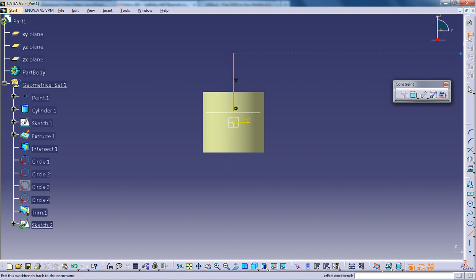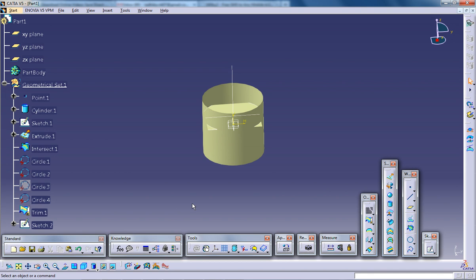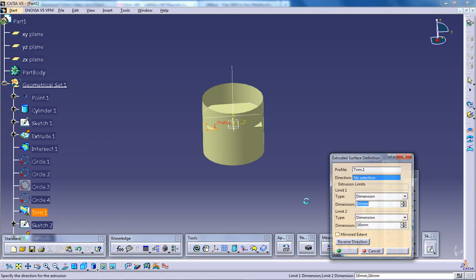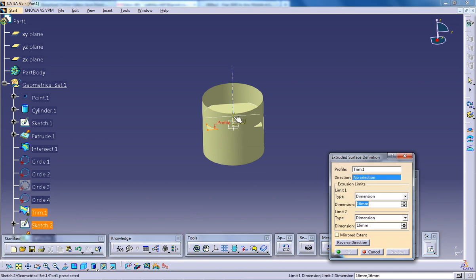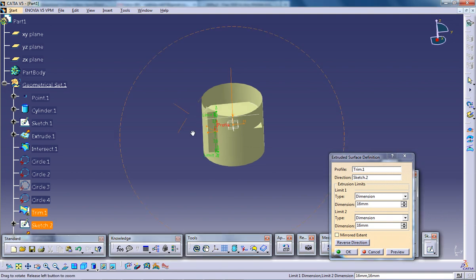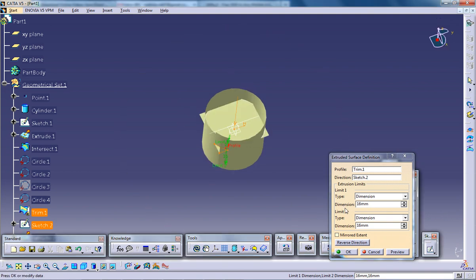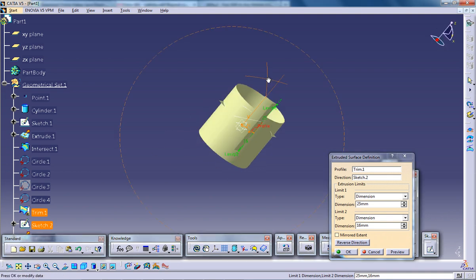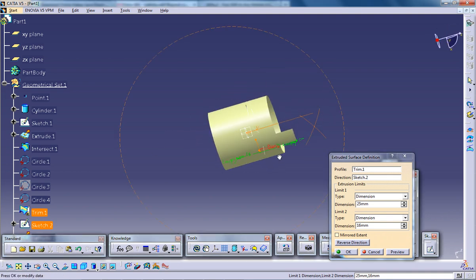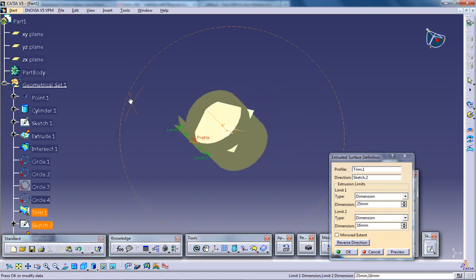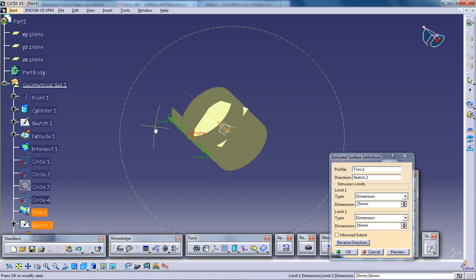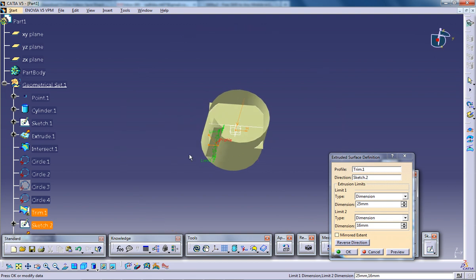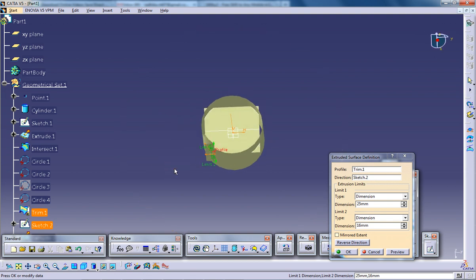So you can create a sketch which will show you the direction. So come out of the sketch. Now select the trim, select the extrude and show the direction. And give the distance or whatever. So this particular trim, after trimming it, you can use it for further surface-based options. So this is the trim command.